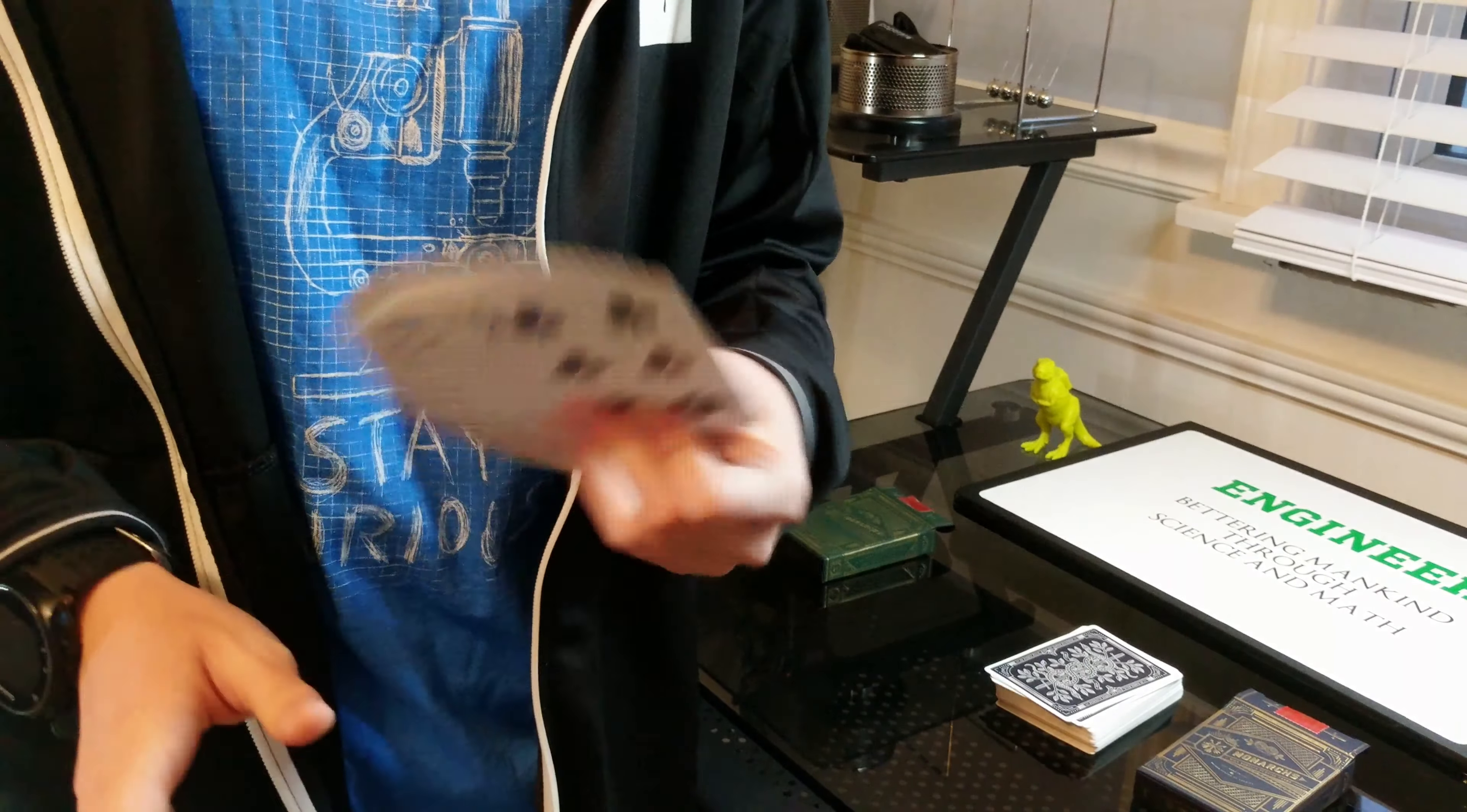Alright, so these are my personal favorite cardistry moves to do in front of my classmates. I'm sure some of them think I'm a show-off, which I am, but they're still really good to do. So the first one in the number five spot is...